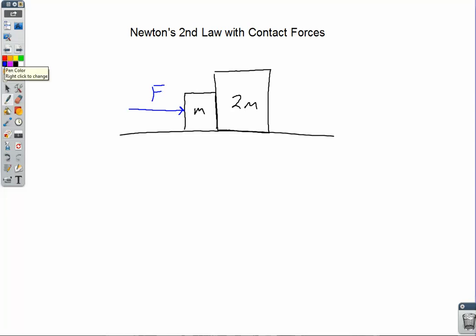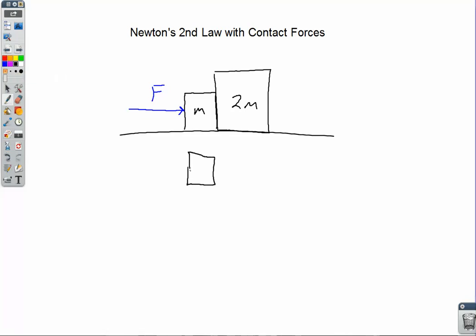As always with problems involving Newton's dynamics, we are going to draw free body diagrams. Let's start with the free body diagram for the block of mass m. We have mg going down, the normal force N1 going up, and the push force F acting to the right. There's also a contact force between the two blocks acting to the left on that block — let's call that F sub c. Block m accelerates to the right because F is bigger than F sub c.